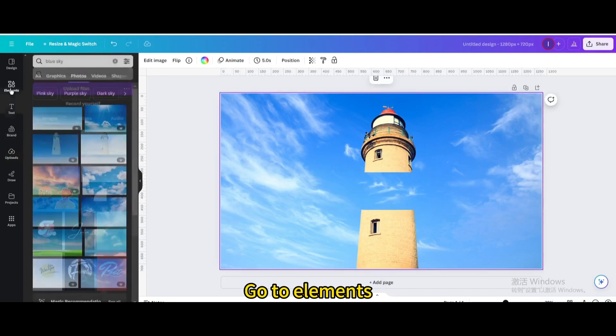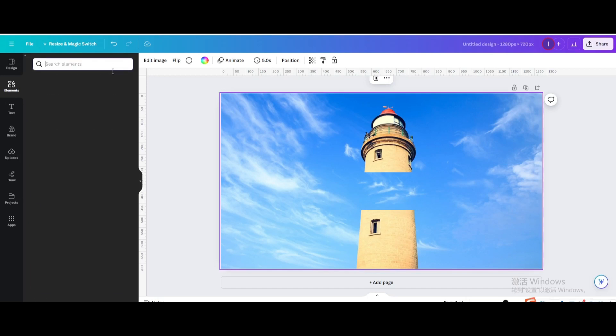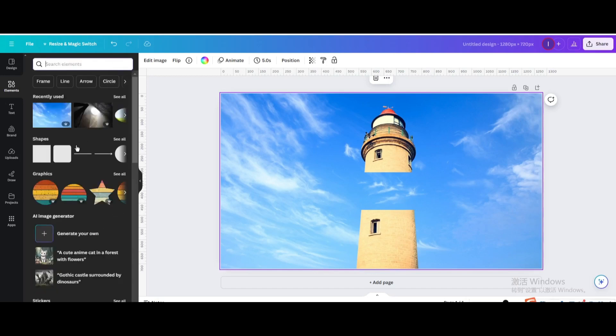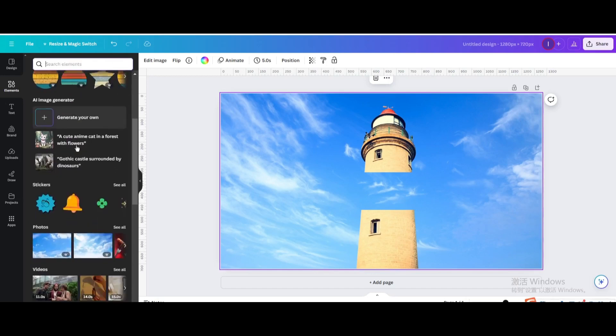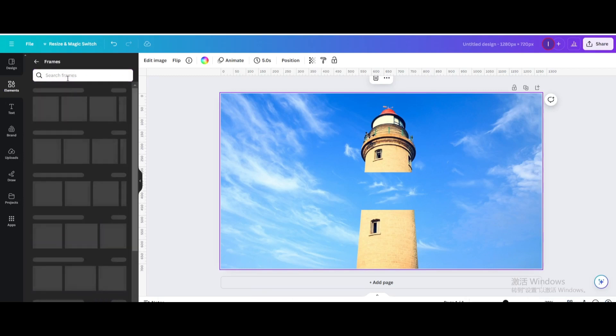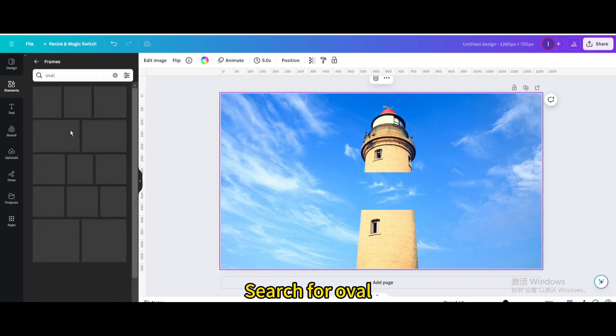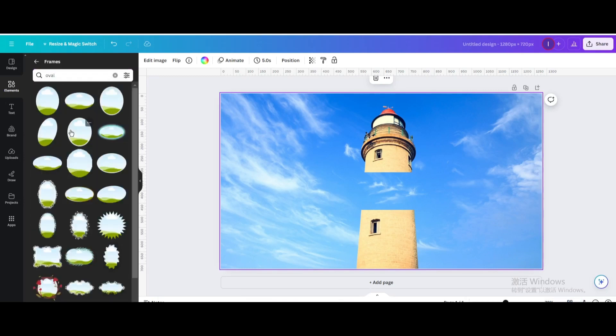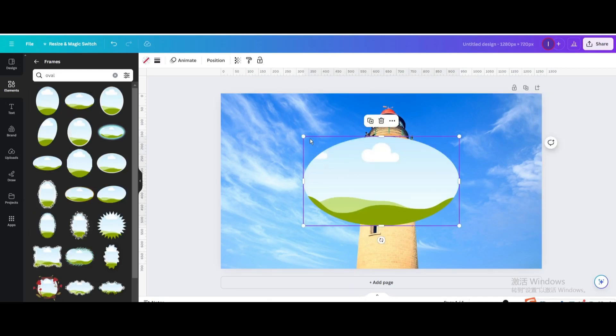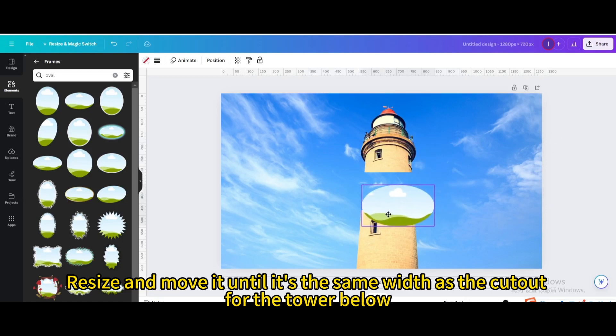Go to elements. Go to frames. Search for oval. Choose this one. Resize and move it until it's the same width as the cutout for the tower below.